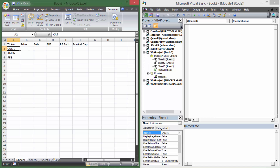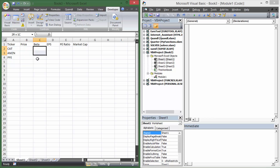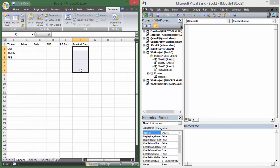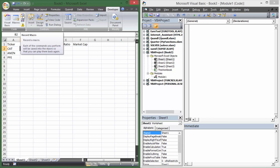For Caterpillar, Amazon, and Pfizer we're going to get the current price, the beta, the earnings per share, the PE ratio, and the market cap for each of those stocks. It's not very hard to do at all, so hopefully you'll be able to follow along. The first thing I want to do is go up to the Developer tab.